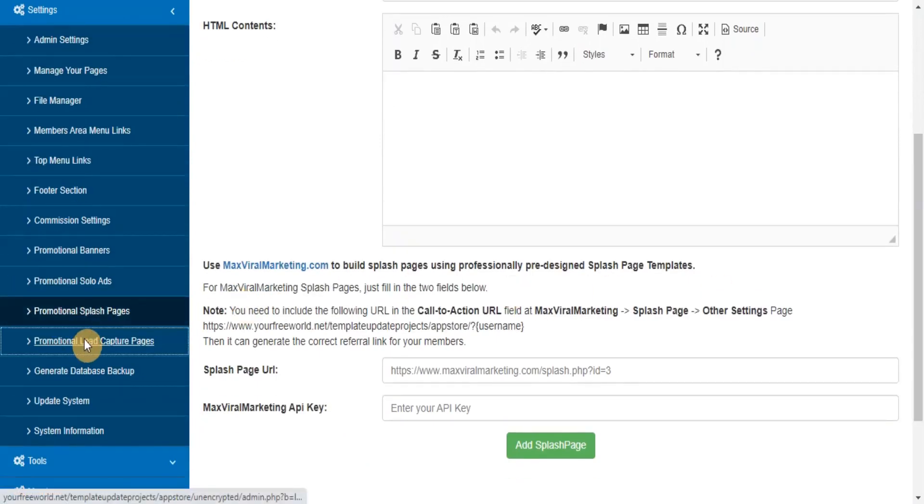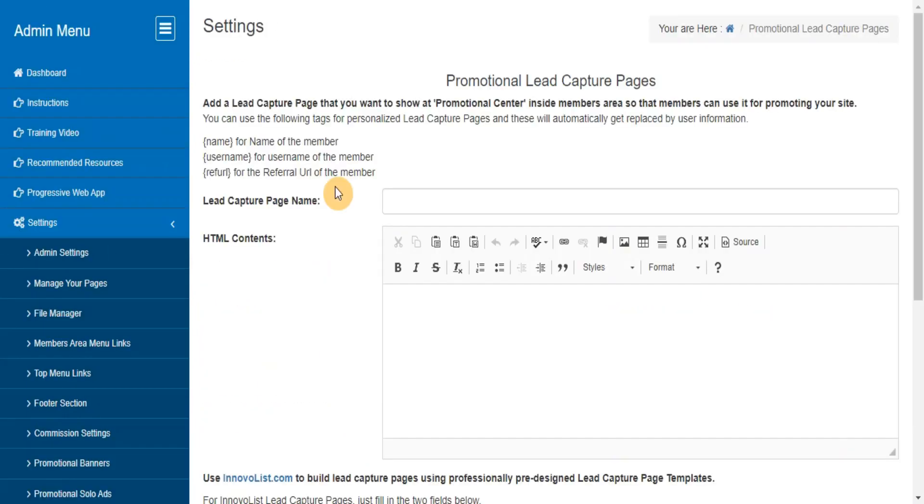Promotional Lead Capture Pages. Here you can add, edit, delete the lead capture pages that you want to provide to your members for promoting your site with their referral URL.